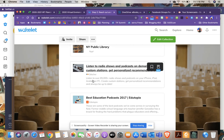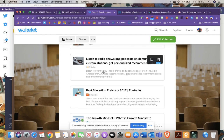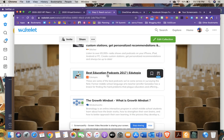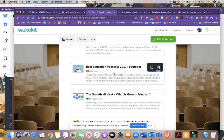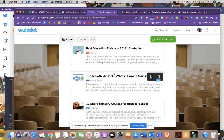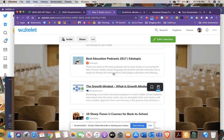There's information about Stitcher, which lets you listen to radio shows and podcasts. There's also a 2017 Edutopia article about best education podcasts that's still relevant, though you can probably find a more current one.